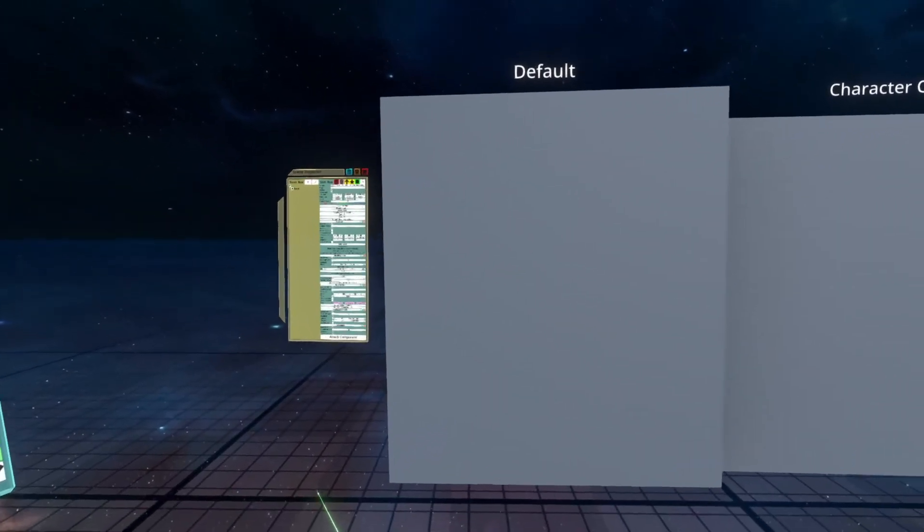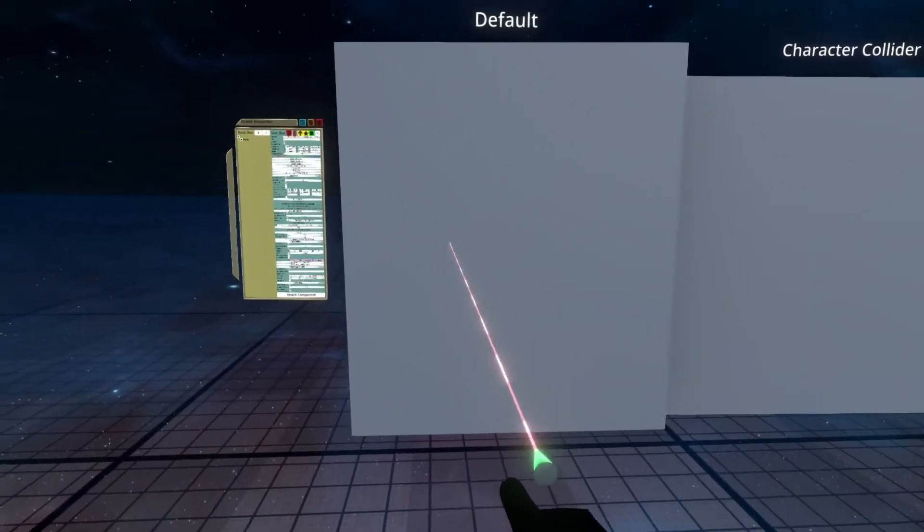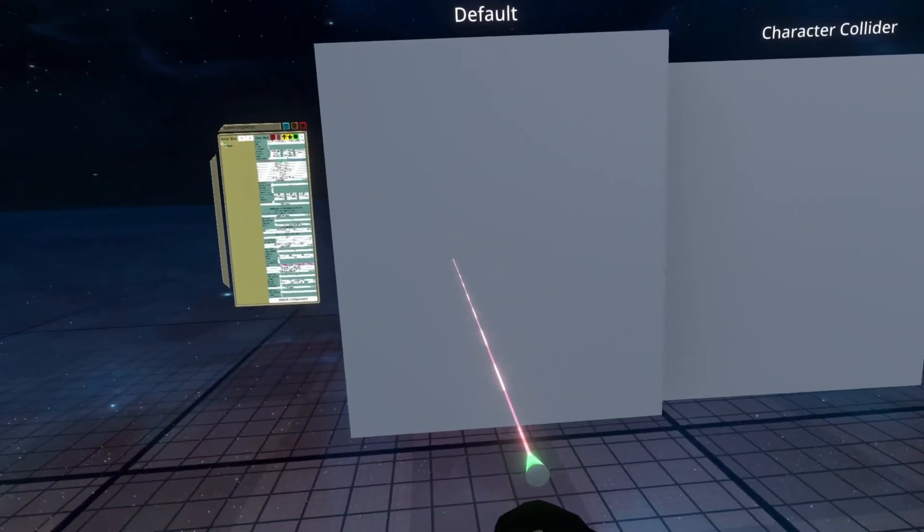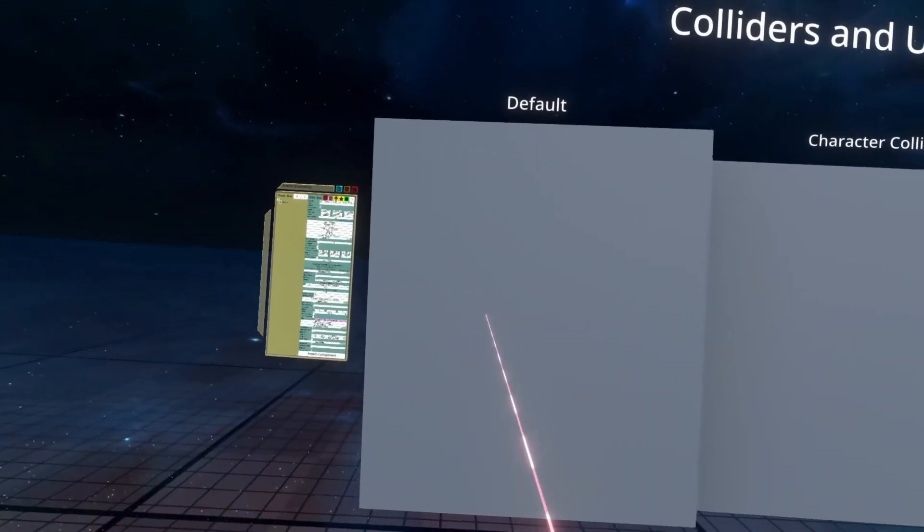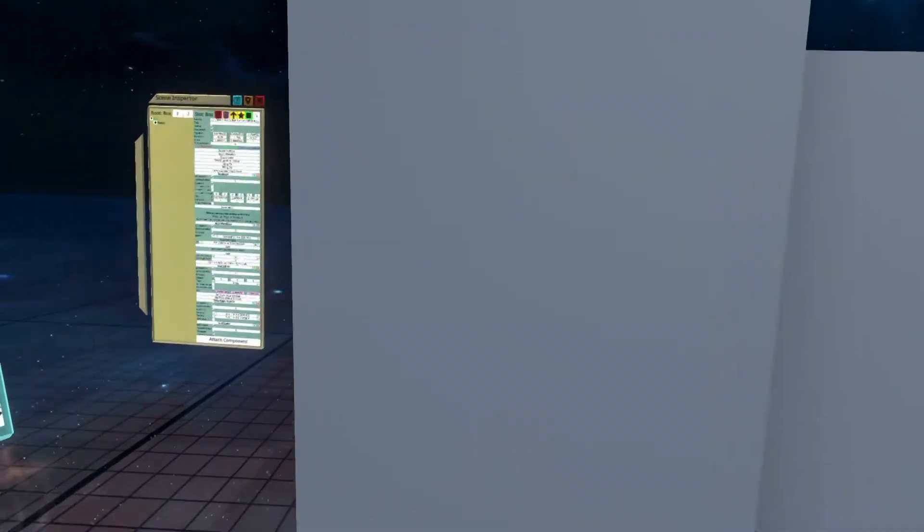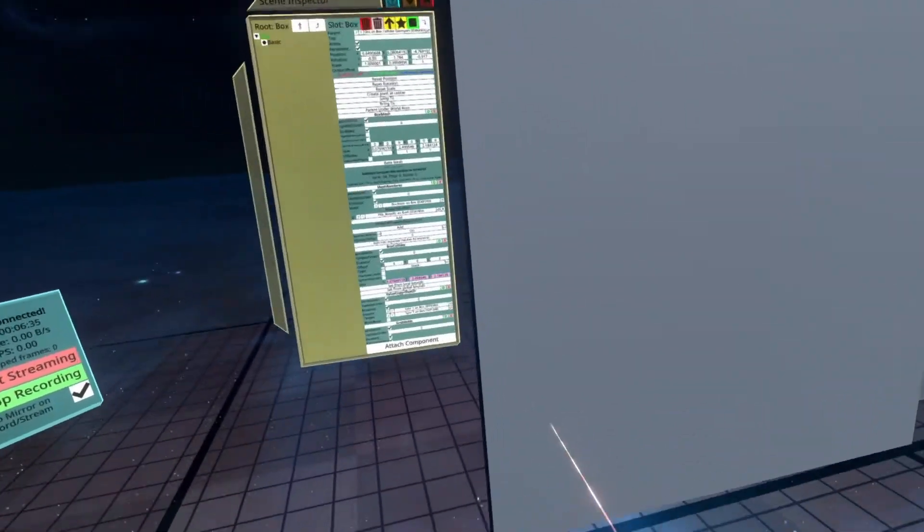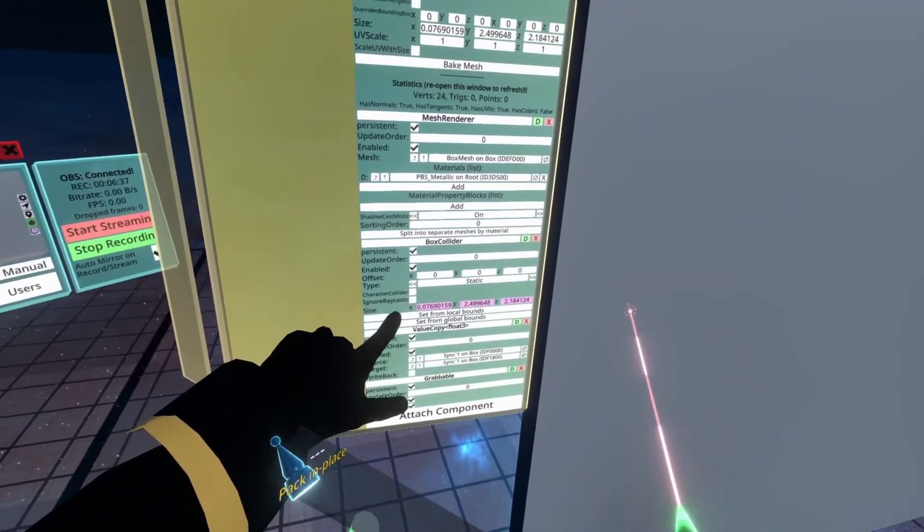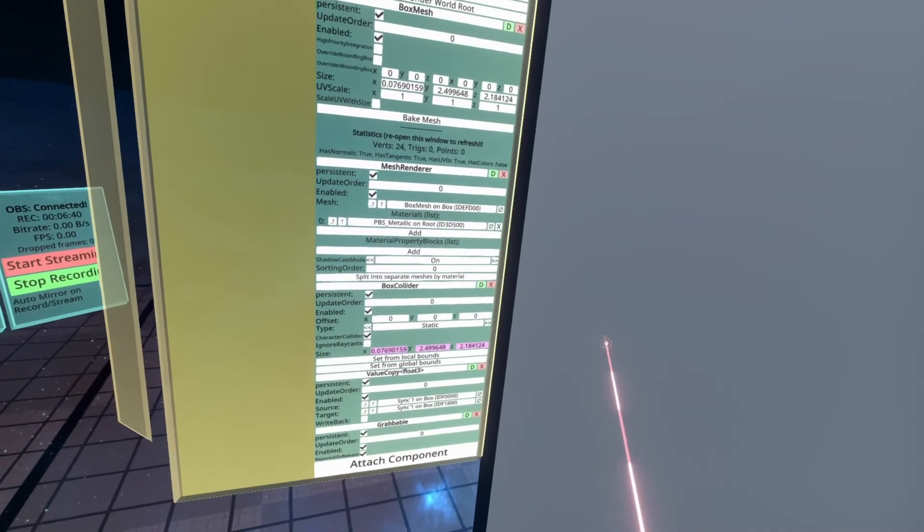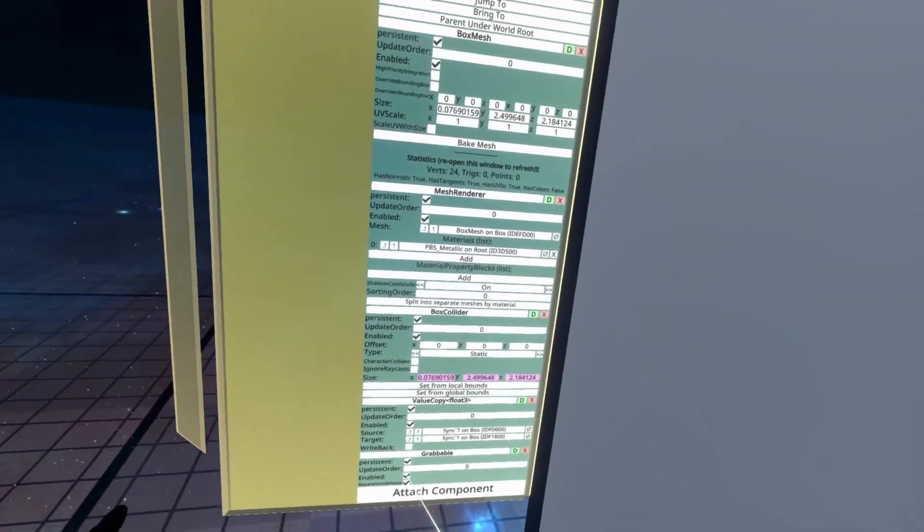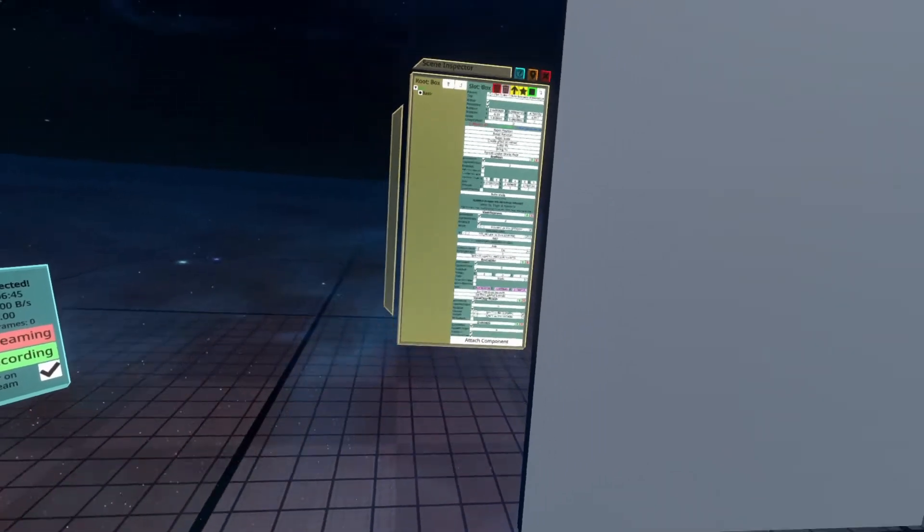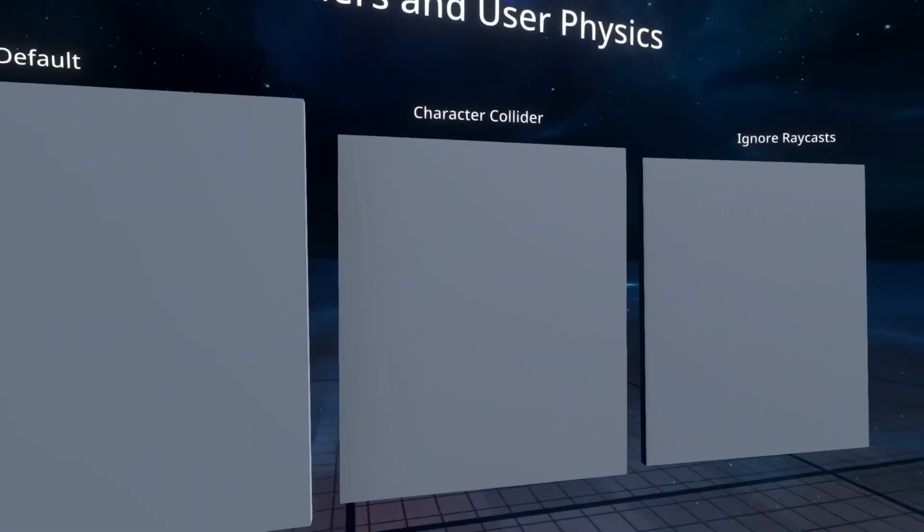When equipped, you can aim at any object which has a collider that you can raycast, so in this case the laser is being stopped by the box, and you can hit primary, and now you can't walk through it, and you can hit secondary, and now you'll be able to walk through it. If I do that again whilst looking at this checkbox here, you'll see that when I primary it, it turns on the checkbox, and when I secondary it, it turns off the checkbox. So that is the character collider checkbox and the ignore raycast checkbox enabled.